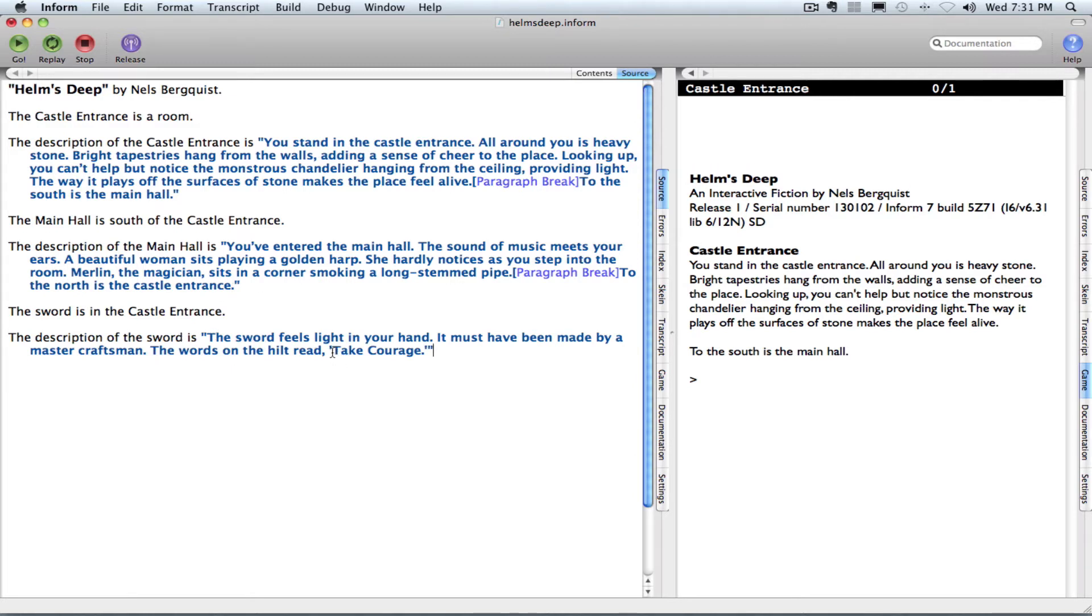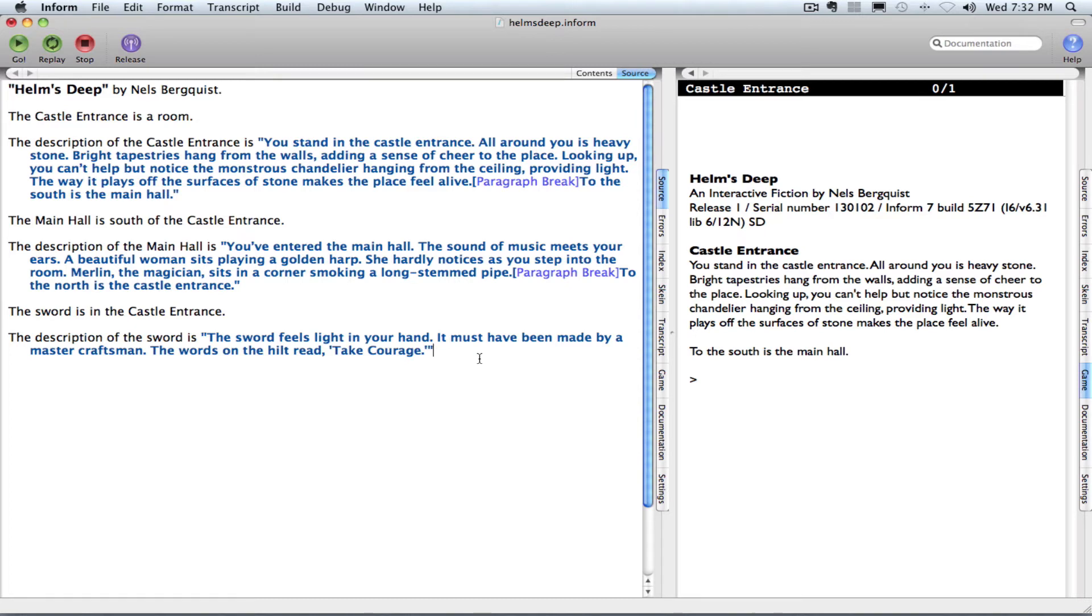Notice that if you have a quote within a quote, use these single quotes, just your apostrophe. That will make sure that when Inform compiles, it won't be confused.